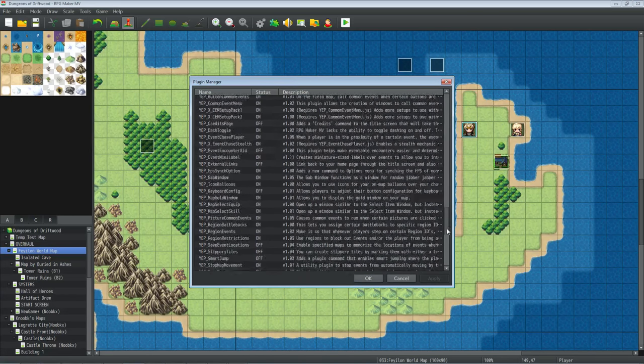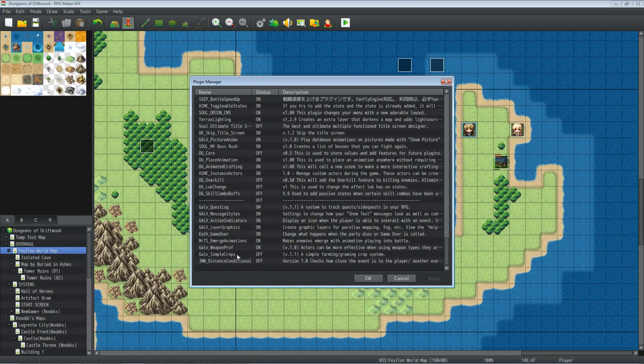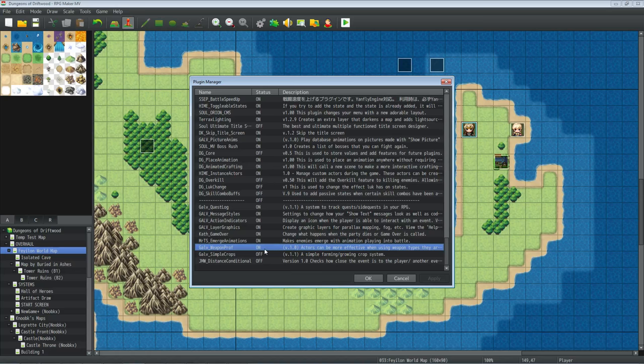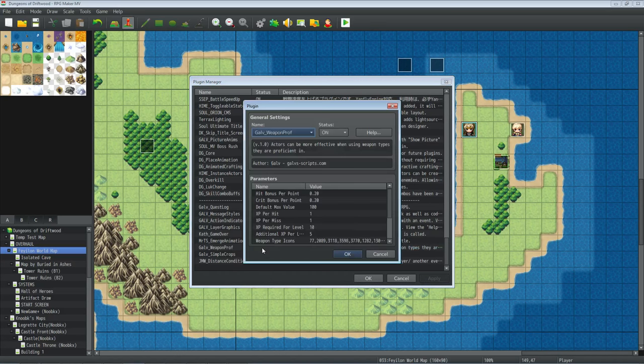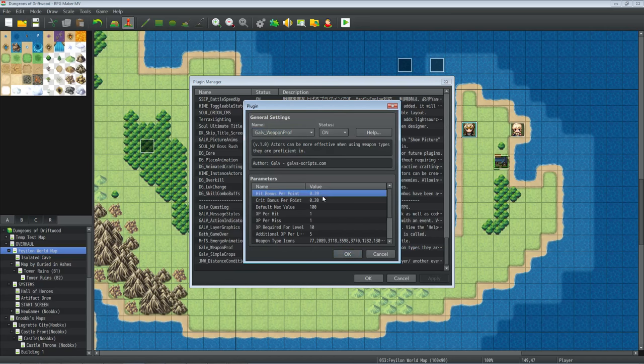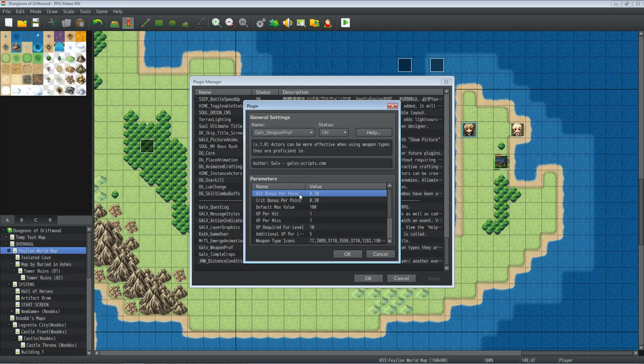I'll put a link in the description below where you can get this plugin. It's Galv's Weapon Proficiency. So here's the attributes that we were talking about. It's got a hit bonus per point. So this is your max value. And I said I'm going to do 100 points. That's the default.